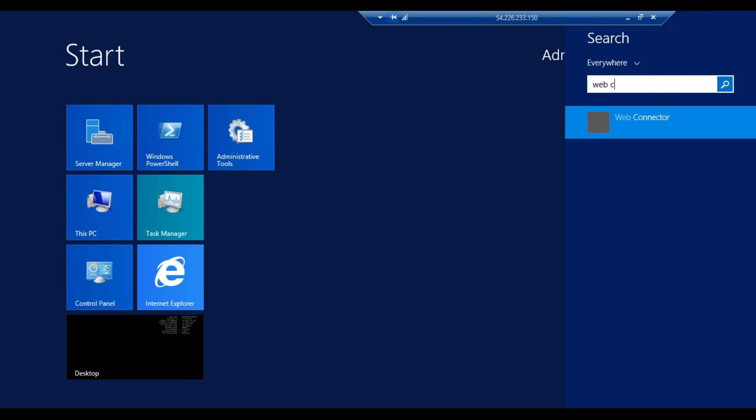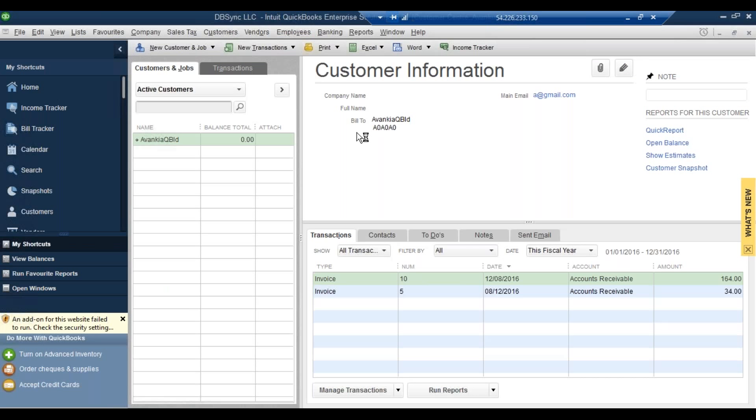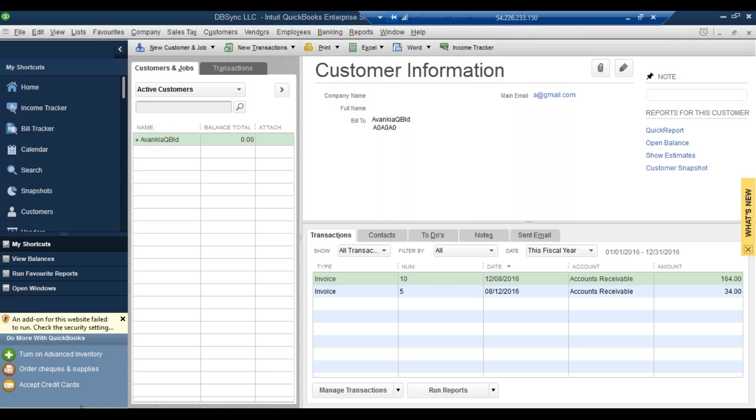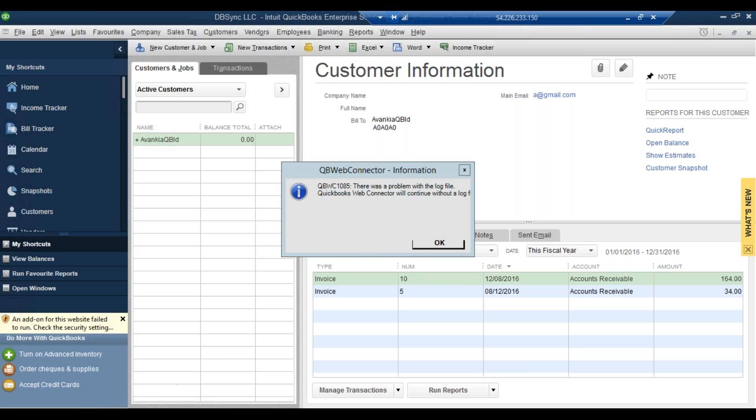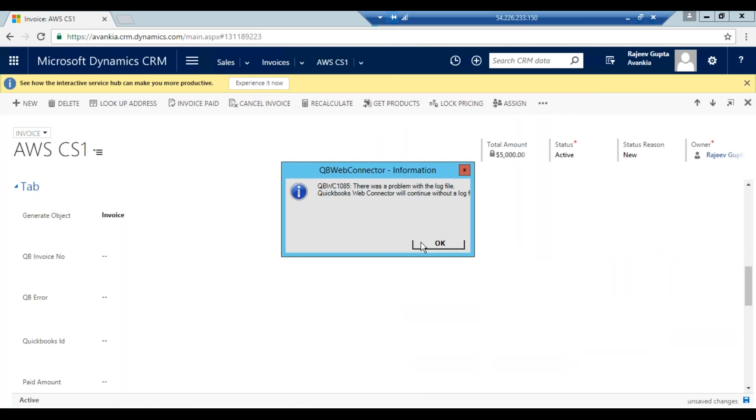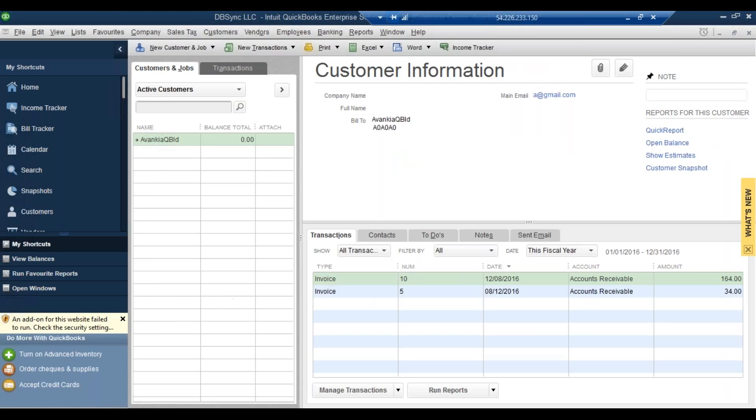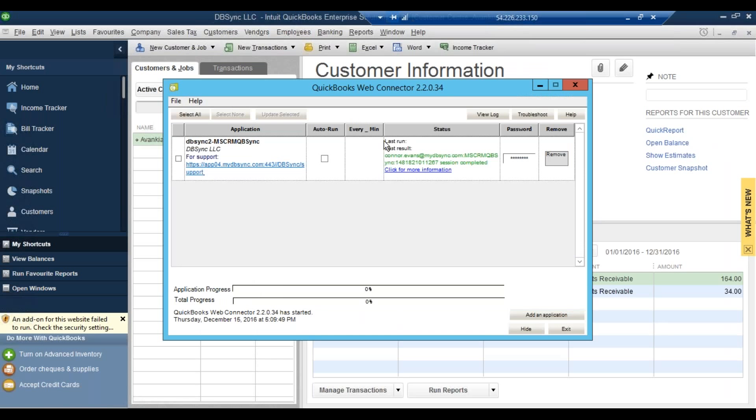Perfect. Go ahead and load right now. Okay, so that's what our web connector looks like. Okay, you can see right here, we've got this field, so you can go ahead and check it. So this is where it shows. It's your MS CRM and QuickBooks Sync.